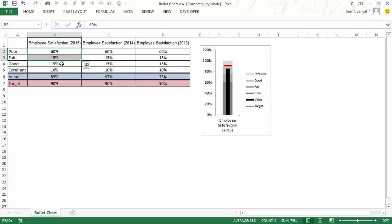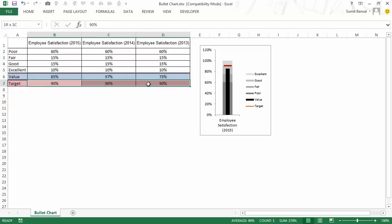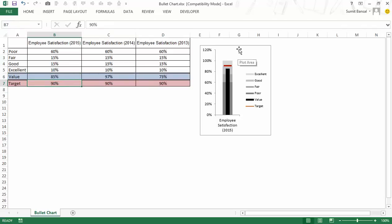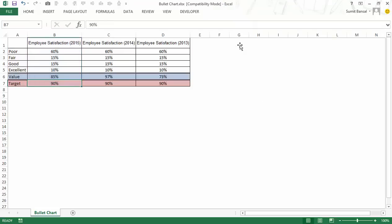Then 75% to 90% was good, so I make 15% here, and then 90% to 100% was excellent. So this is 10%. The value in this case is 85% and my target for all these three years is 90%. Now let me show you how to create this chart from scratch. So let me delete this chart.